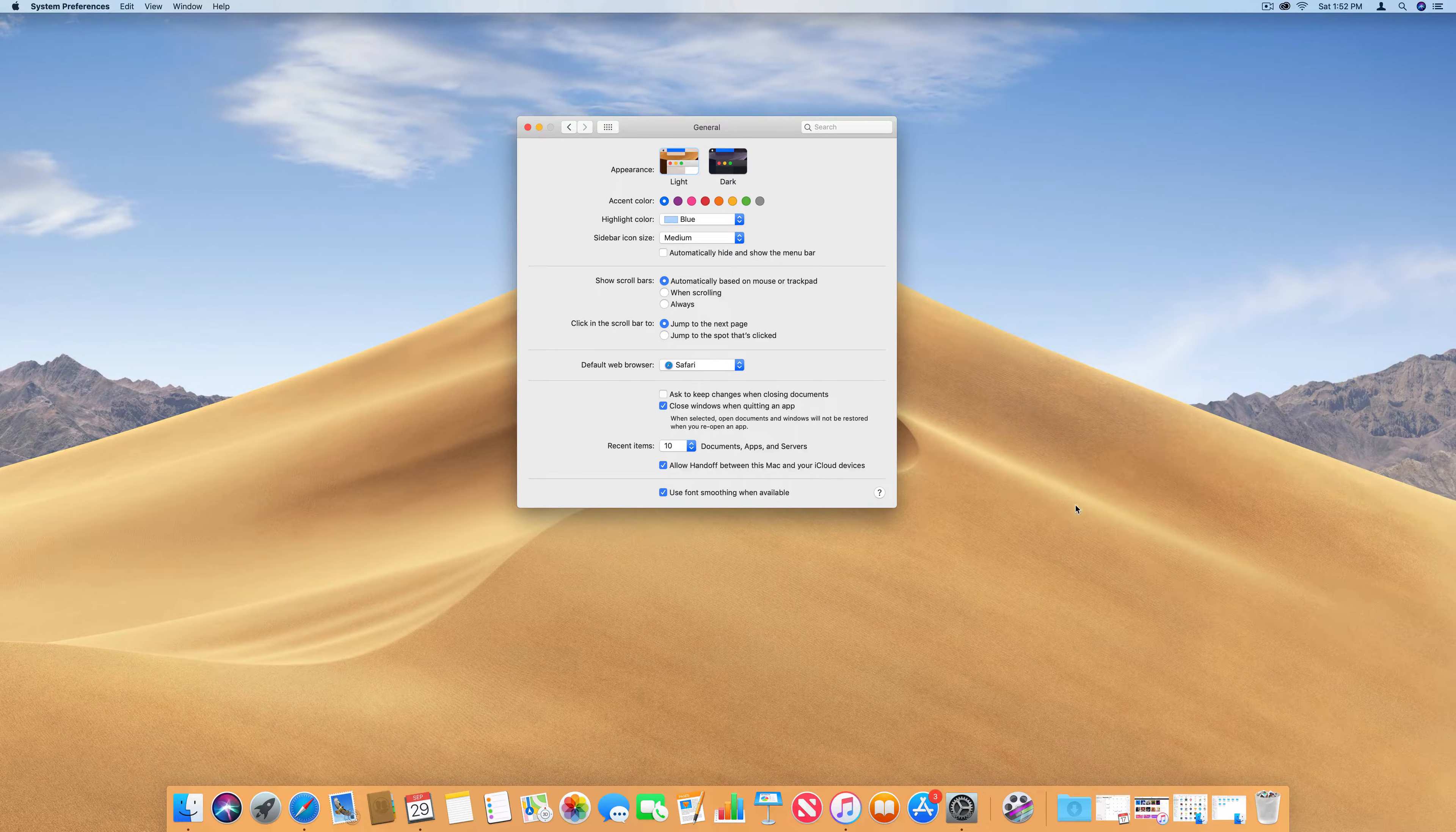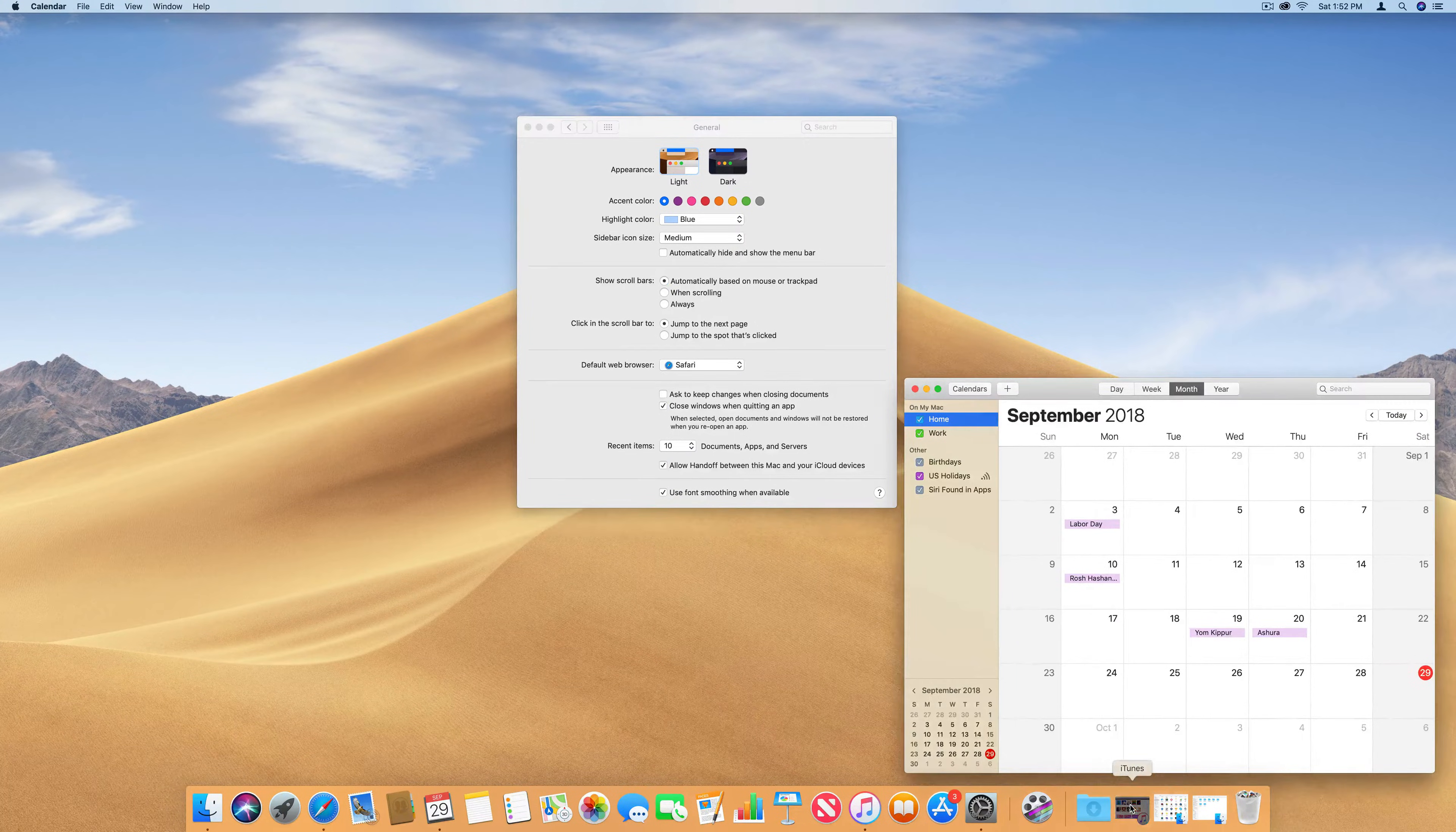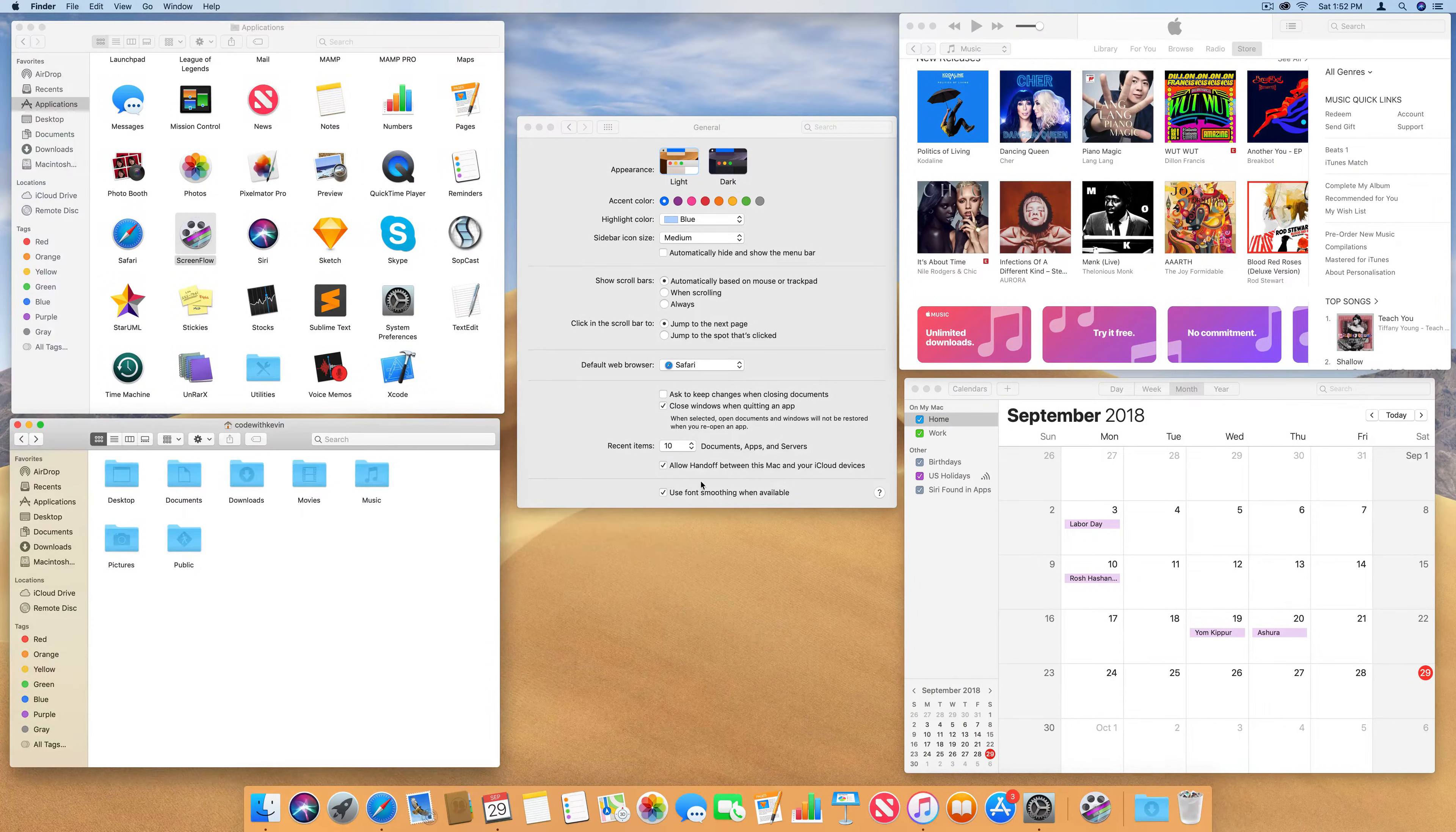Dark Mode works with built-in apps that come with your Mac and third-party apps can adopt it.